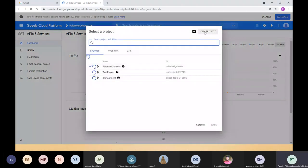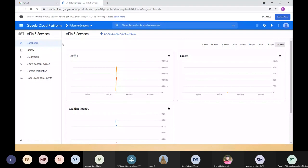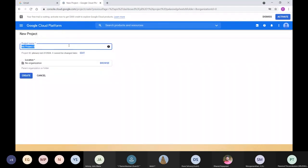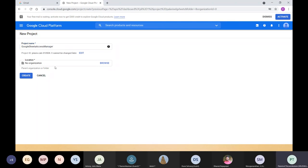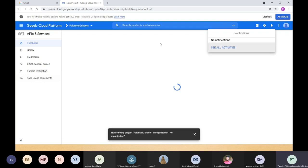Here you can create a new project. Regarding the organization: when you use your personal Gmail, it won't restrict you from creating a project. But when you're using your organization email — like Bosch or whatever it may be — it may not allow you to create the project, as there are some commercials involved. That has to be taken care of. But with your personal mail, you can create it, and once you create it, your project will get created.